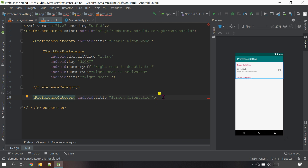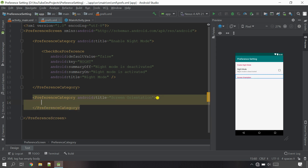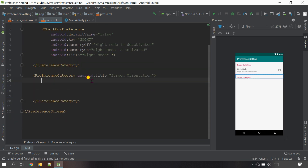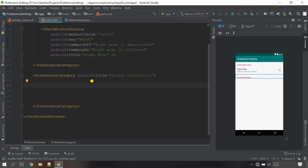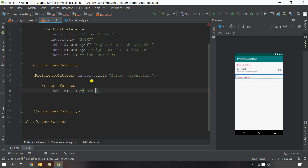Close the first category with a closing tag. Now come inside the new category and add another object - I'm going to use ListPreference. Open the tag and write 'ListPreference', then give the title. I'm going to call it 'Orientation'.